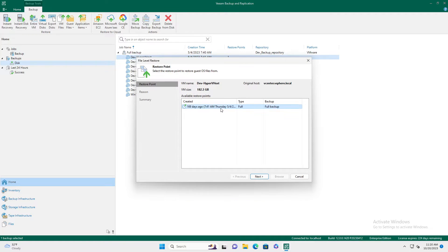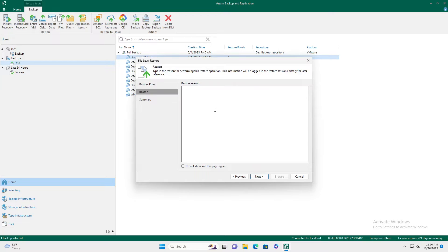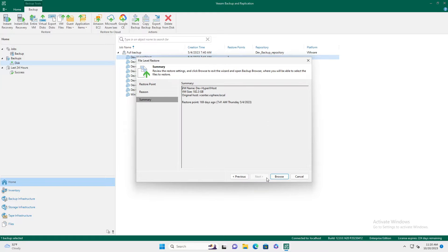You pick the restore point you want to copy the files out of, give it a reason, and hit browse.